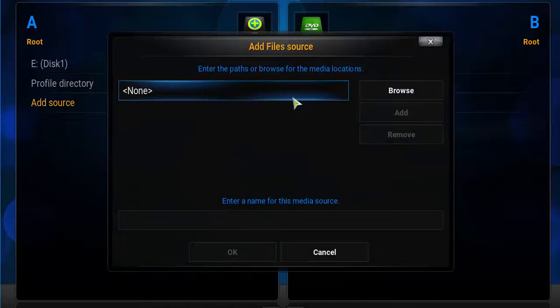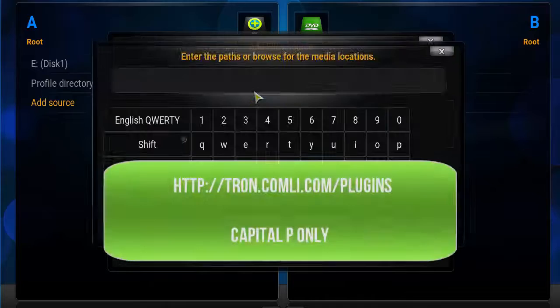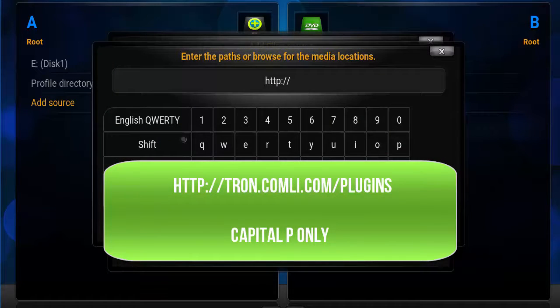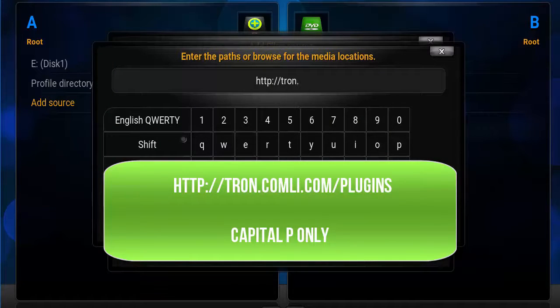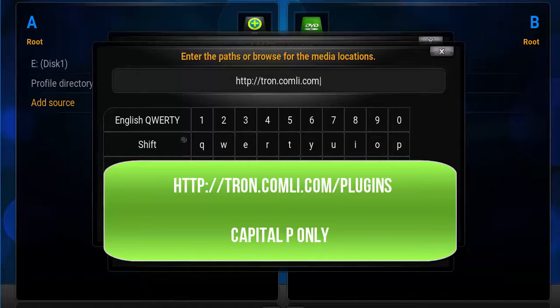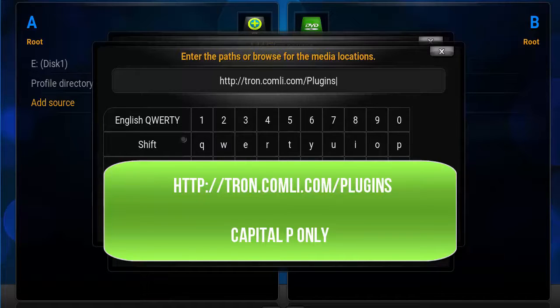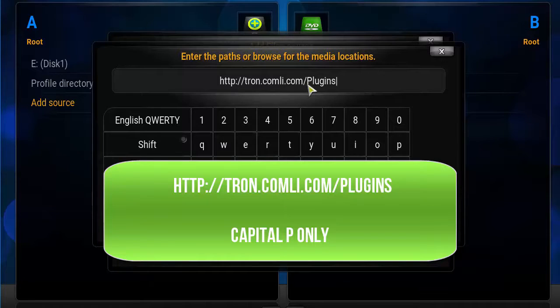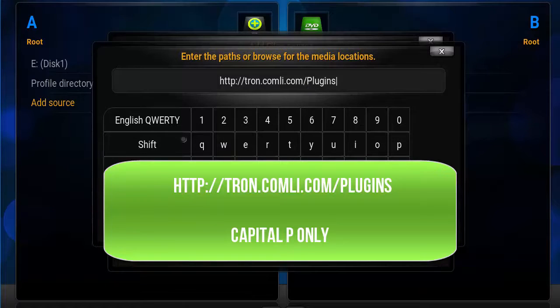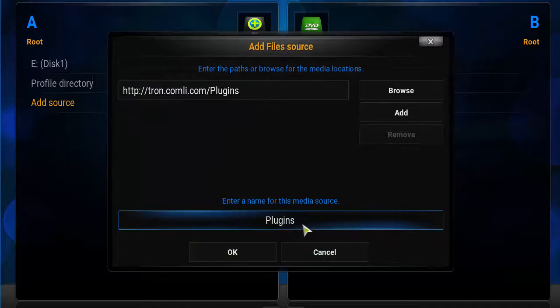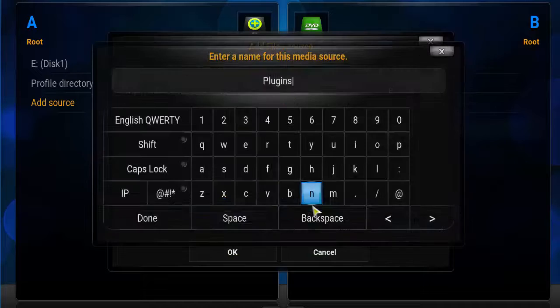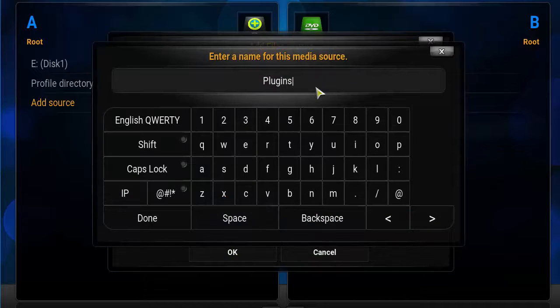Click on the box above and type in http://tron.comly.com/plugins with a capital P. Make sure that P is capital. Click done, and here you can leave it as plugins but I want to rename it to Tron.